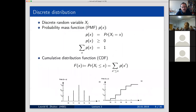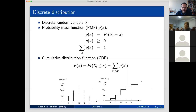If we're dealing with a discrete distribution, we define what's called the probability mass function, or PMF — sometimes called probability density mass function. It equals the probability that the random variable equals x. Instead of integration, we use summation to normalize. We can define a cumulative distribution function as a sum for all values less than x. In this course, we'll deal mostly with discrete distributions in networks, looking at the distribution of node degrees — the number of nearest neighbors, which is a discrete variable.